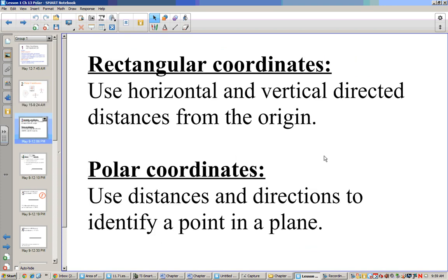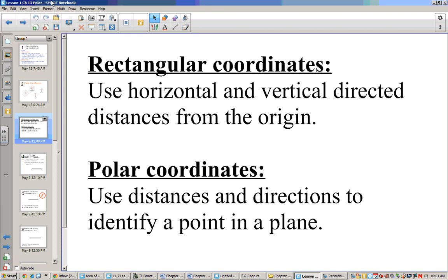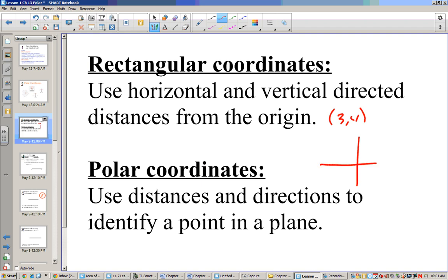First off, we have to know the difference between rectangular coordinates and polar coordinates. Rectangular coordinates use horizontal and vertical distances from the origin. So for rectangular coordinates, if I have the point (3, 4), that means I move to the right 3 and up 4, and that's where my point is.